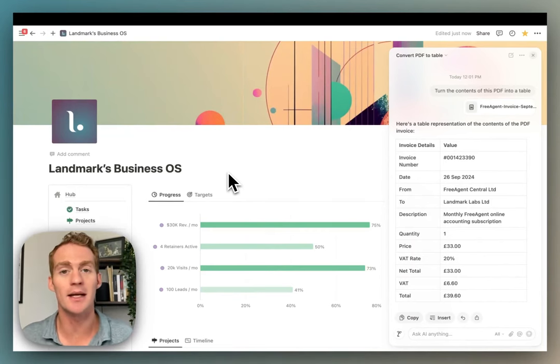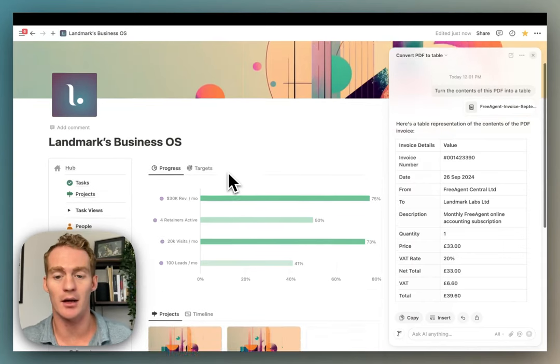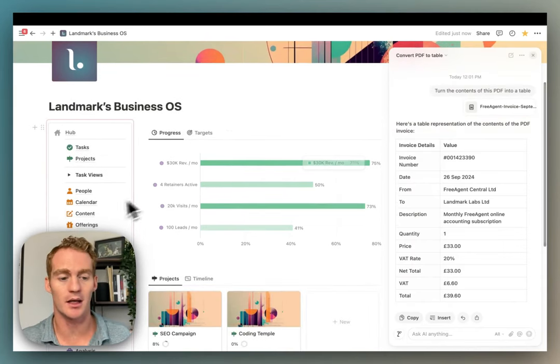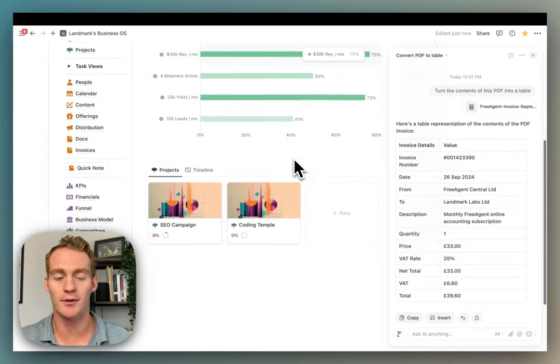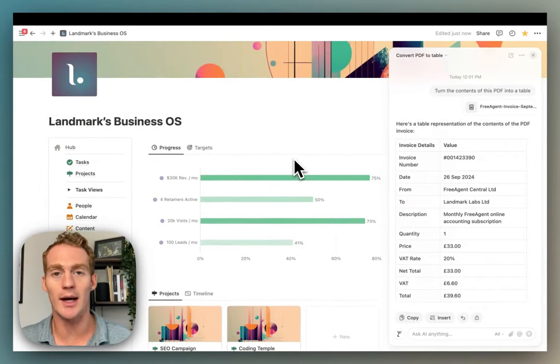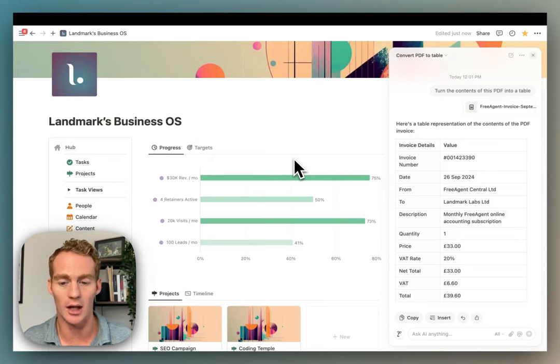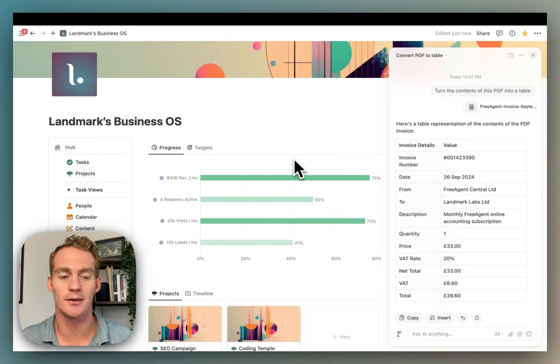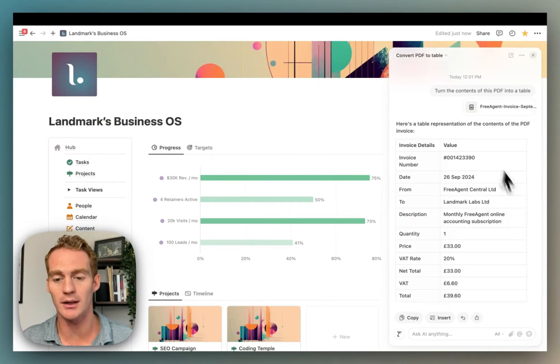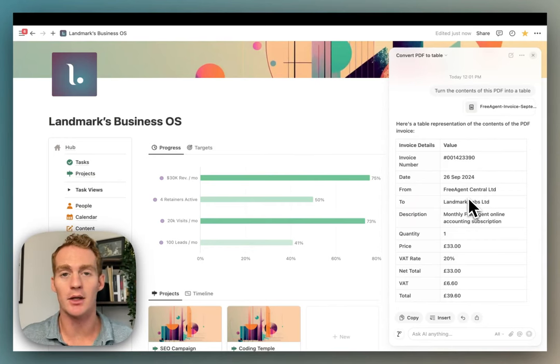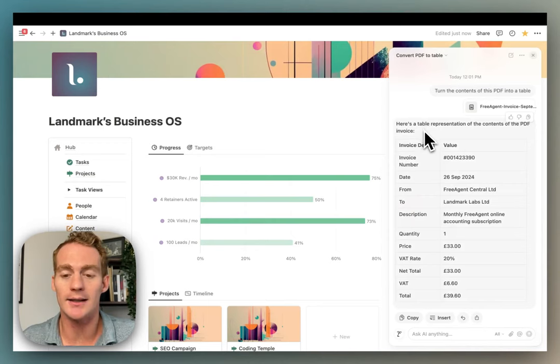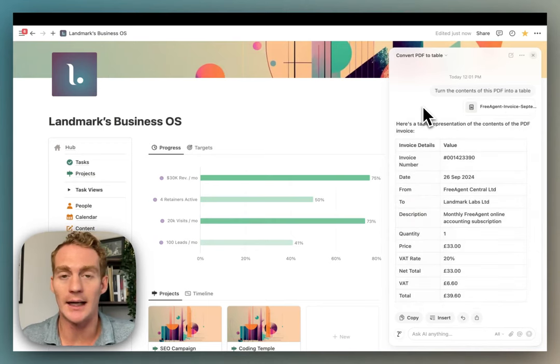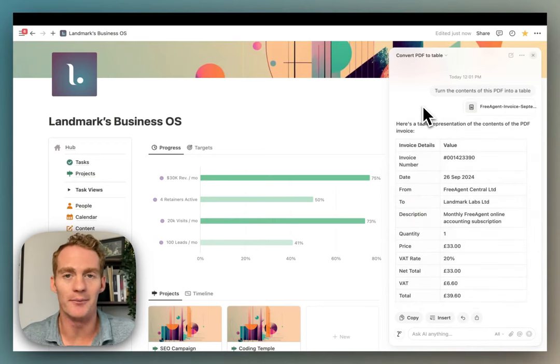So those are my first impressions of this new Notion AI update. Let me know what you think if there's anything that I missed or if you have any follow-up questions. If you're curious about the workspace that I was using while going through this video, it's called Business OS and I can leave a link to that in the description below if you'd like to use this as your main hub while using the new Notion AI assistant. Otherwise try it out, see what you can discover when working with the new Notion AI assistant, and I hope you've enjoyed the video. Thanks for watching.